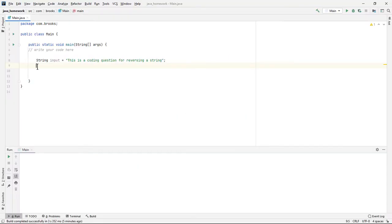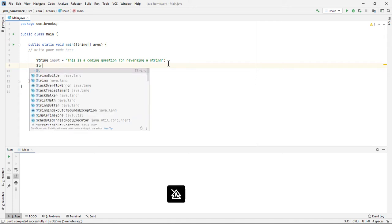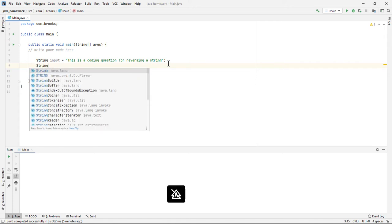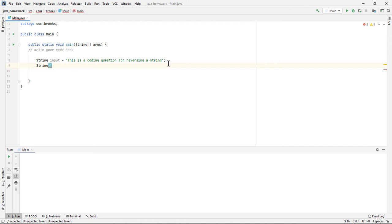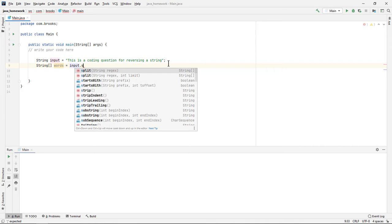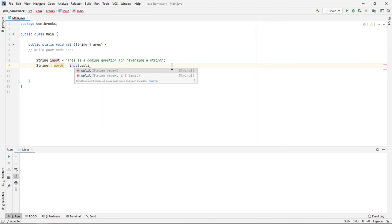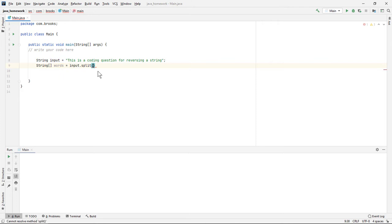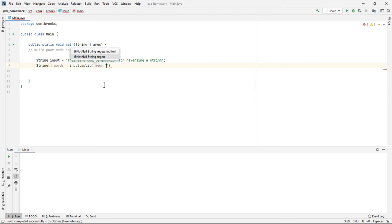To begin with, as we often do, we'll just create our test string here that we're going to be reversing. If we're going to reverse the words and yet keep them in the same order in the string, we'll need to split this string up into words. I'll do that by making a string array, and I'll call it words.